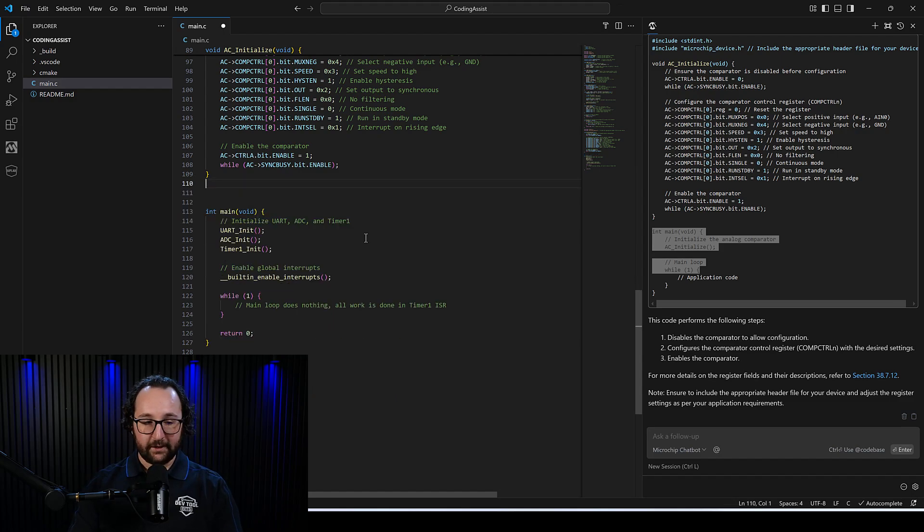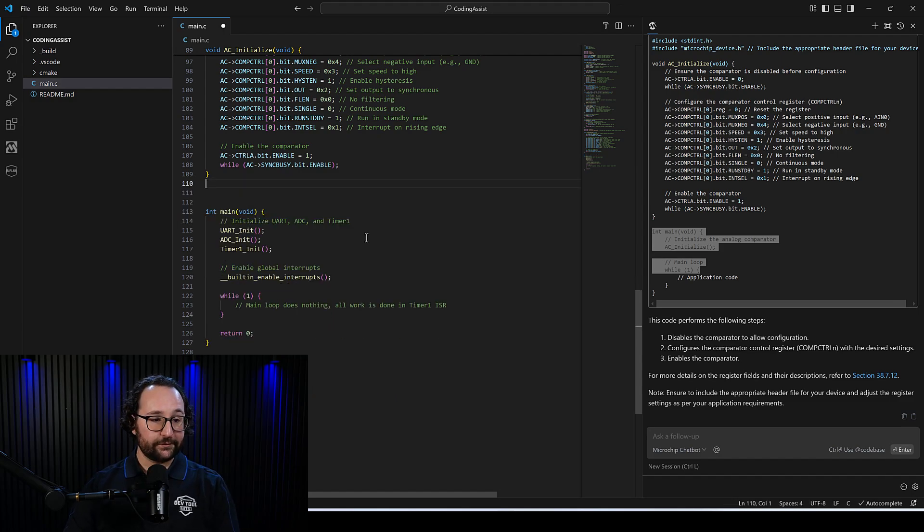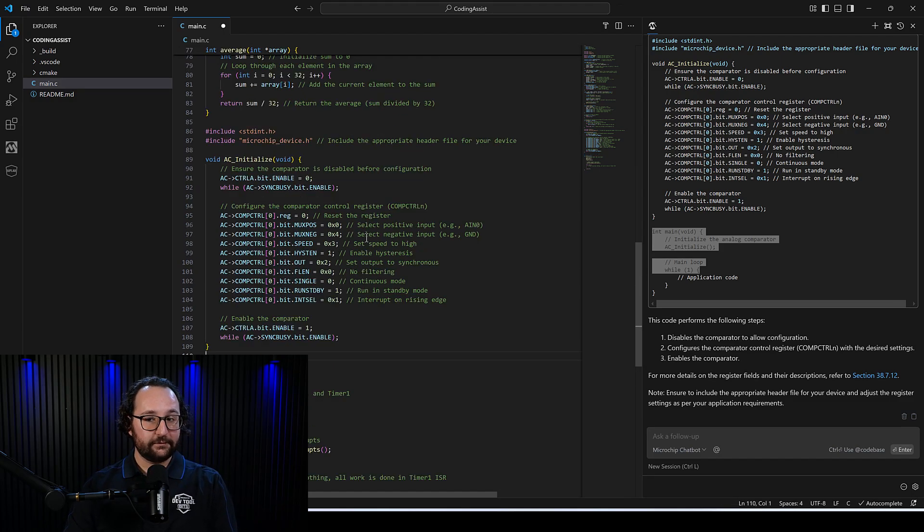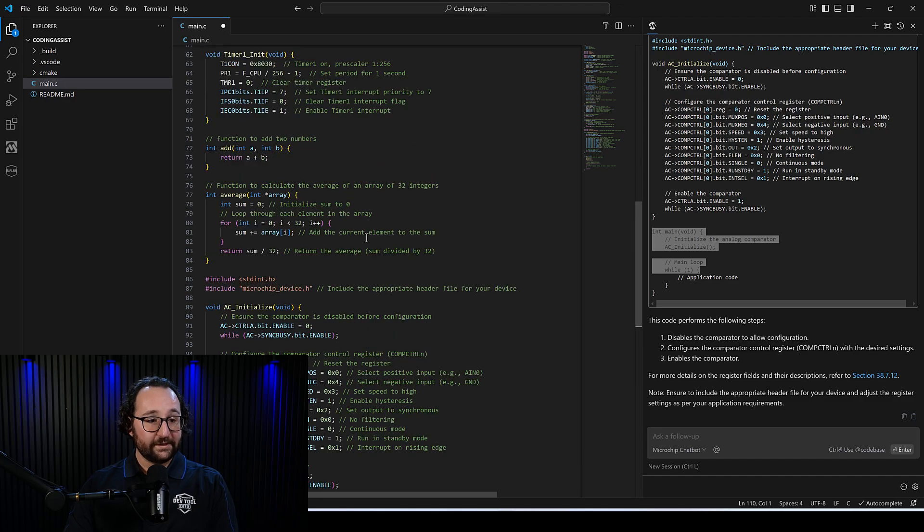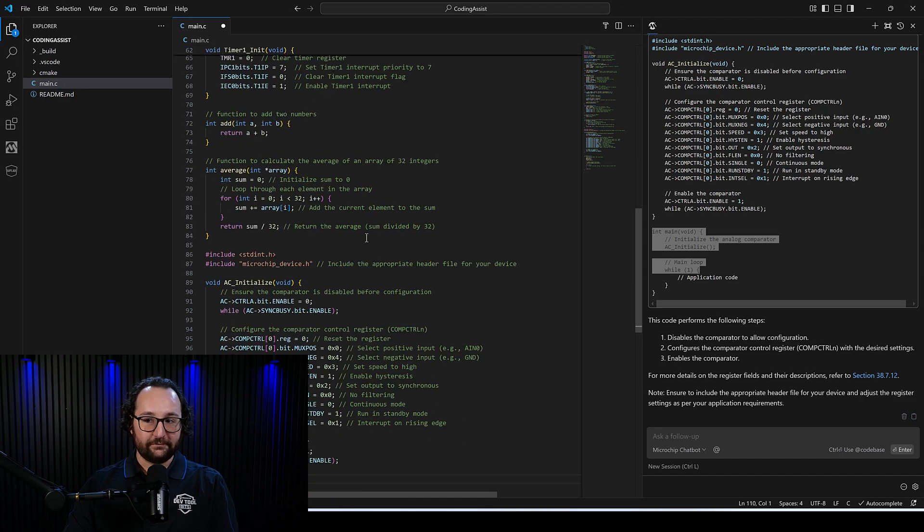But in quite a short time, we've gone to a pretty decent amount of code.